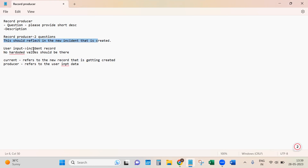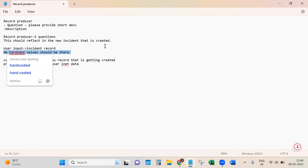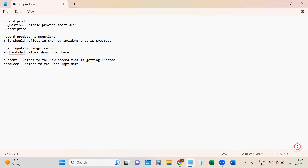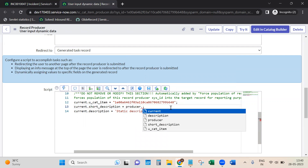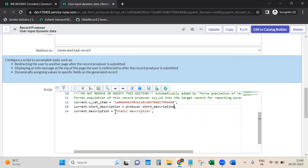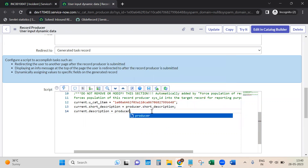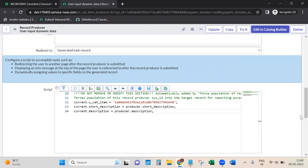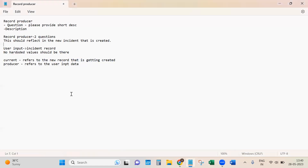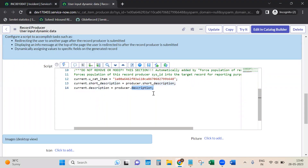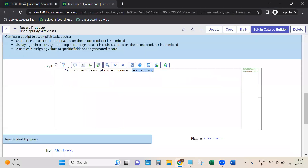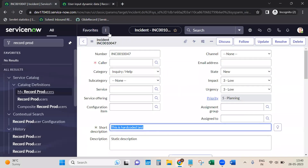What we actually need is for the user input to reflect in the incident record, not the hard-coded value. We've tested with hard-coded values, so now let's try to get the user input into the incident record. This is where we need to use the 'producer' object. You can see: producer.short_description and producer.description. You might be wondering where I'm getting these values from.